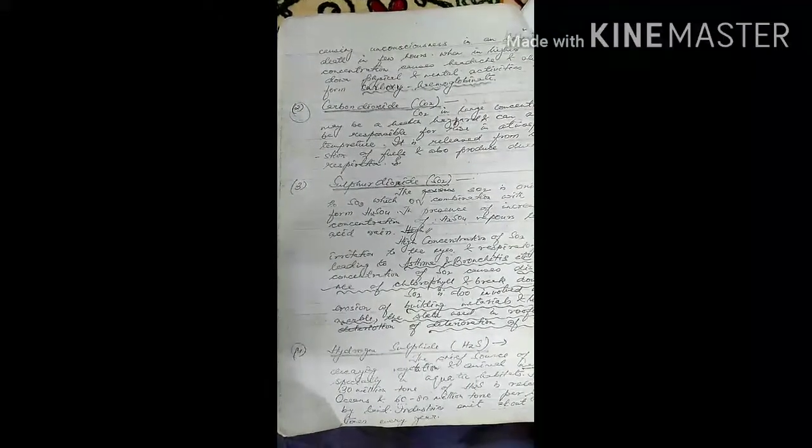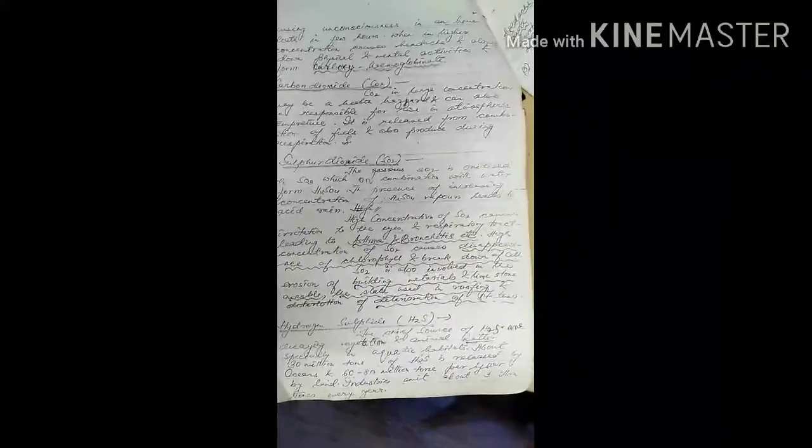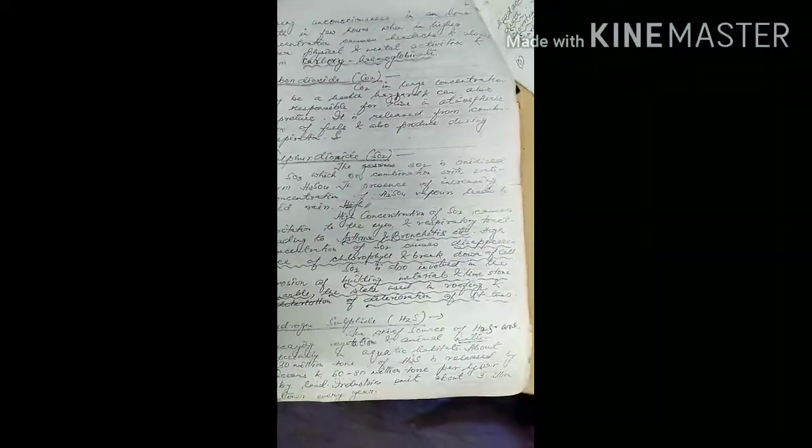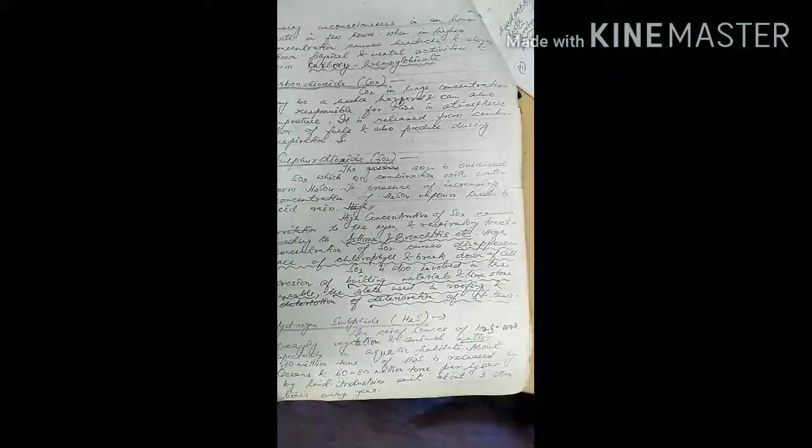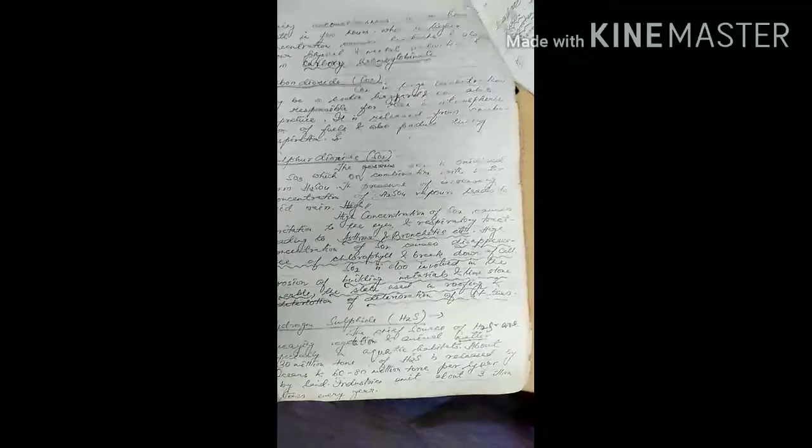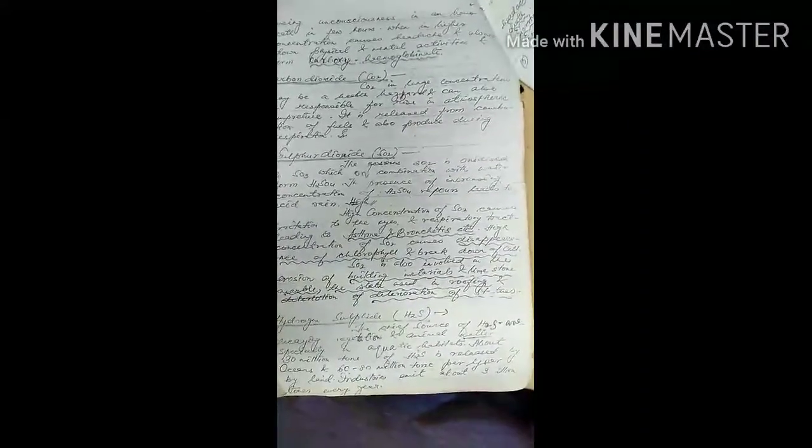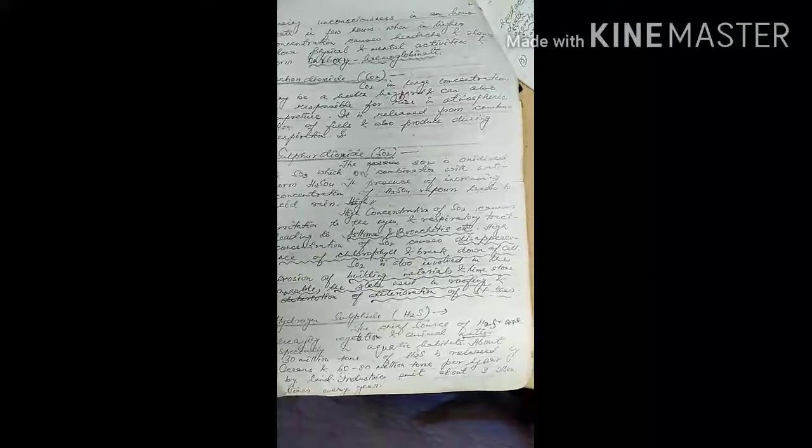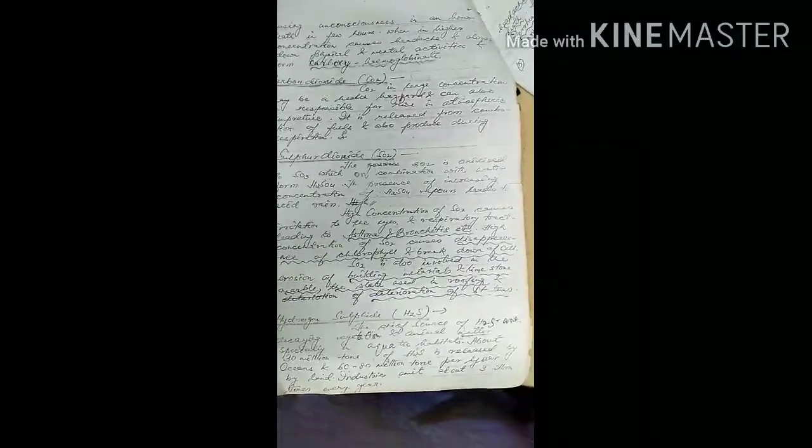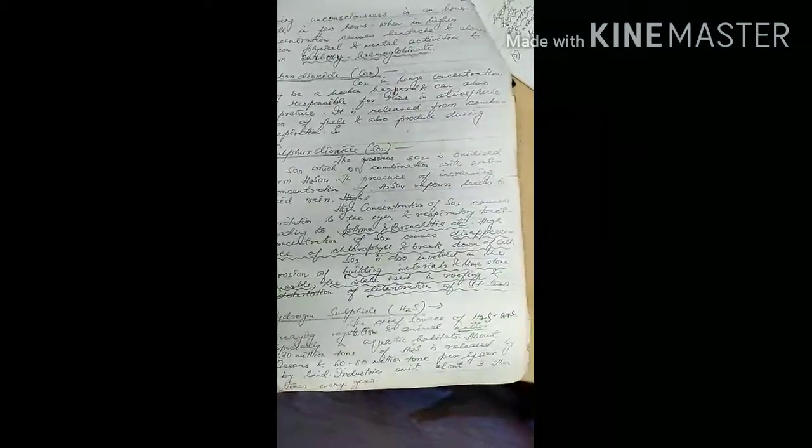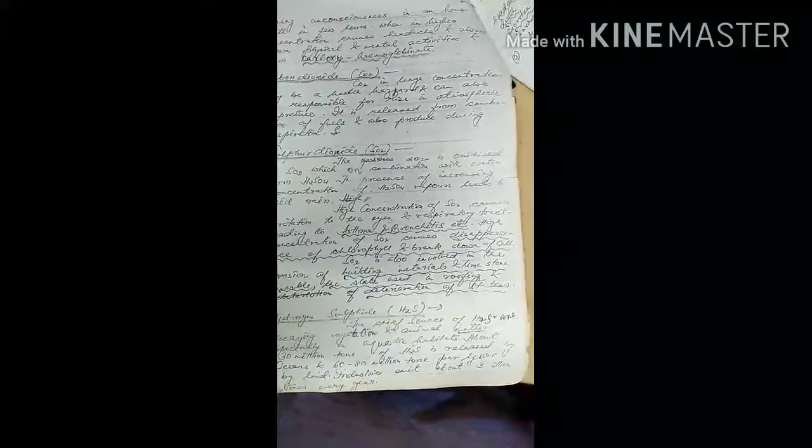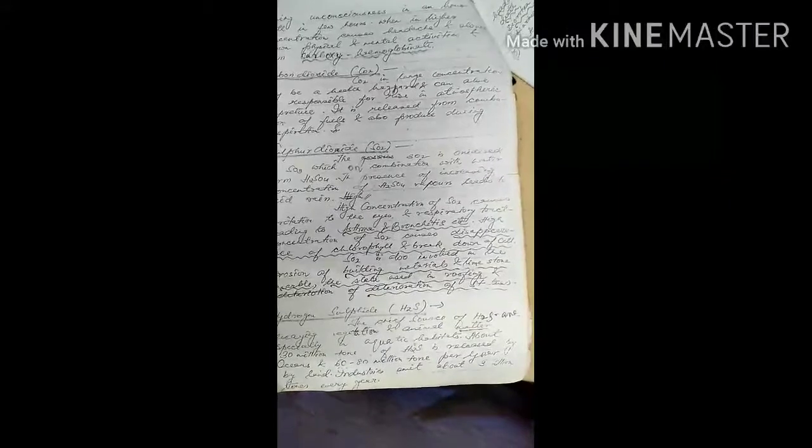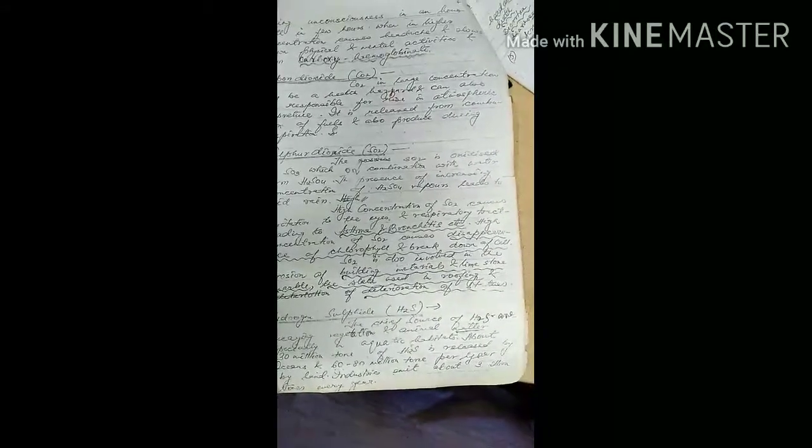Sulfur oxides: SO2 oxidizes to SO3, which on combination with water forms H2SO4. The presence of increasing concentration of H2SO4 vapor leads to acid rain. High concentration of SO2 causes irritation to eyes and respiratory tract, leading to asthma, bronchitis, etc.